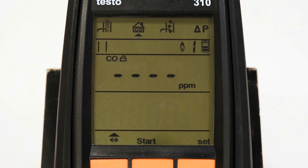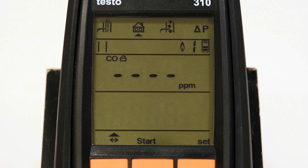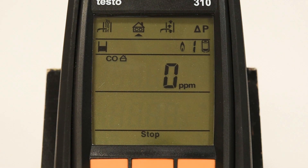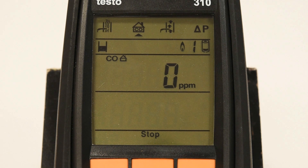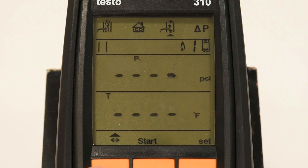Selecting the ambient CO measurement will set up your analyzer to measure CO in spaces around a home. Pressing the center orange button will start and stop this measurement. It is important to note that cigarette smoke will influence the measurement value by more than 50 parts per million.